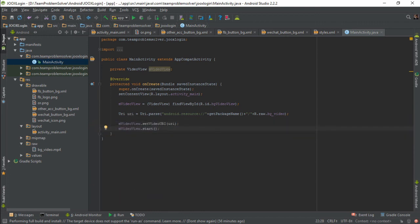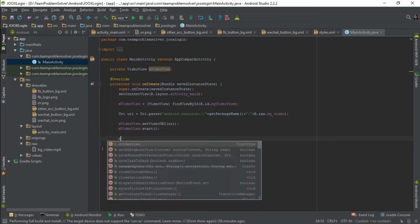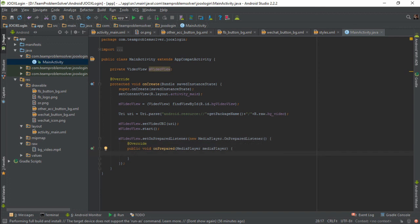And because the video has to restart automatically when it reaches the end, we need to first create the set on prepared listener which will be called when the media file is ready to go. And within the on prepared method, we need to set the media player looping to true. Alright, now let's try to test it out to see if everything is okay.